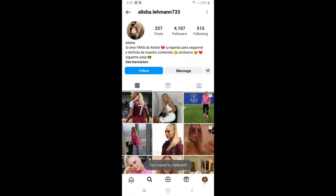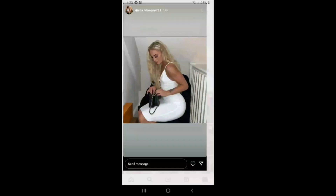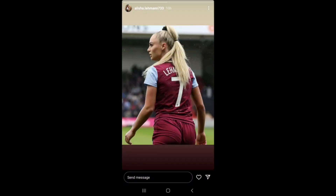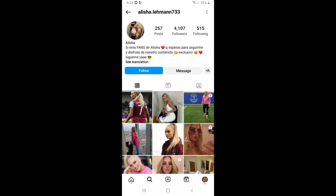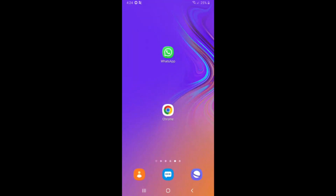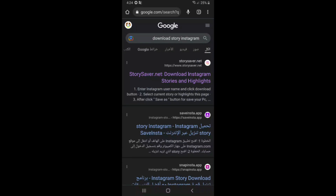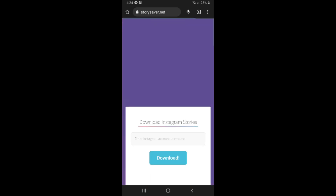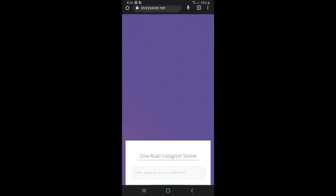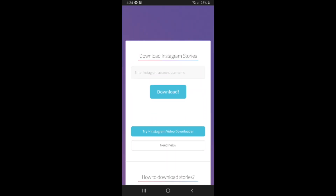To download this story, first go on Google and type 'download story instagram.' Choose the first website, storycyber.net, and click on it. The site will ask you to enter an Instagram account username.